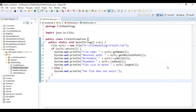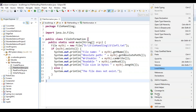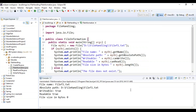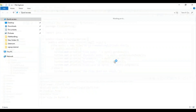Let's run the program and check the output. You can see the file name is file1.txt, the absolute path is in the location I showed earlier, and for writable and readable it is showing true. The file size in bytes is 0. I have one more file here — let me show you — a file called newFile1.txt.